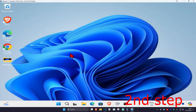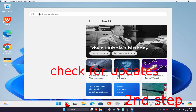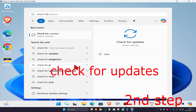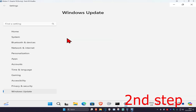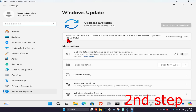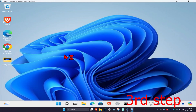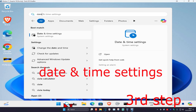For the next step, head over to search again and type in check for updates, then click on it. Once it opens, click on check for updates and make sure your computer is fully up to date.